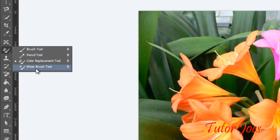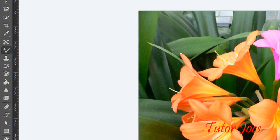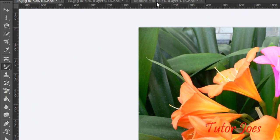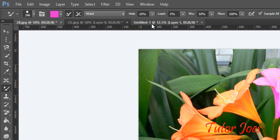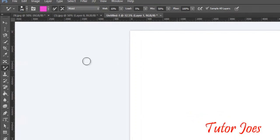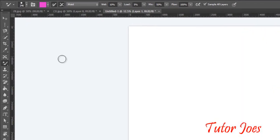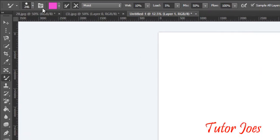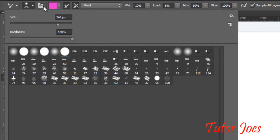And finally, the mixer brush tool. Open a new document and use the properties in this document. As usual, we will choose the mode and the color we want to use.